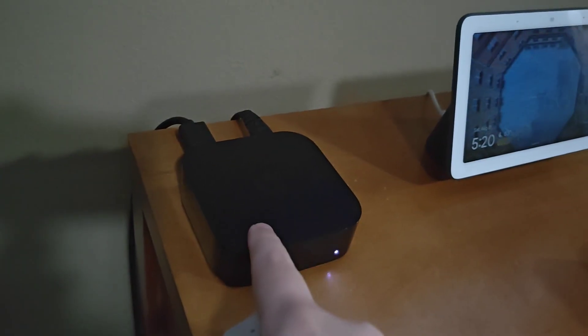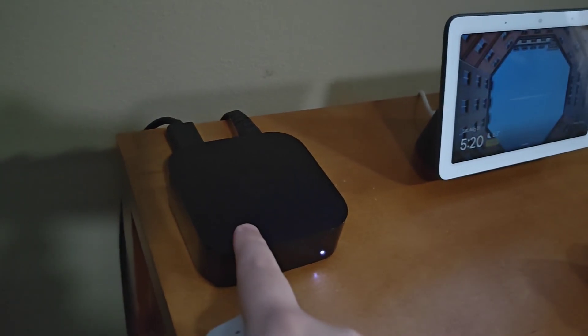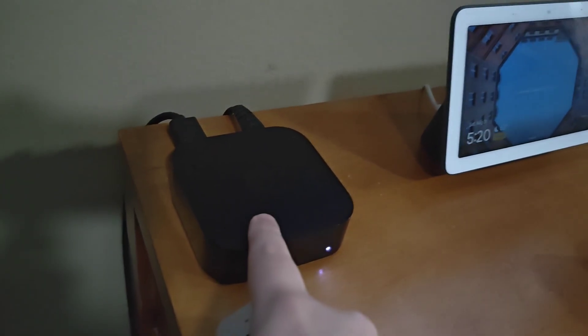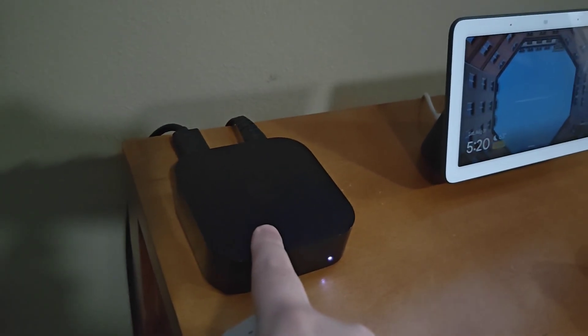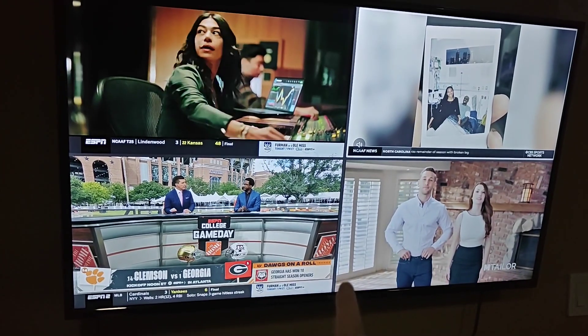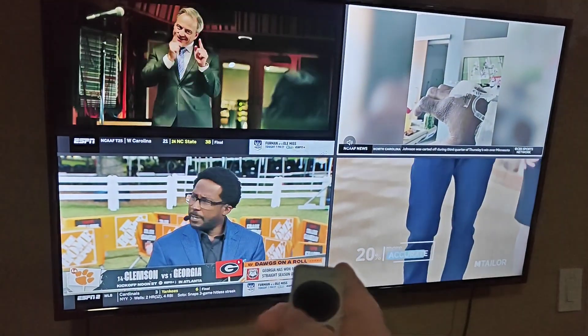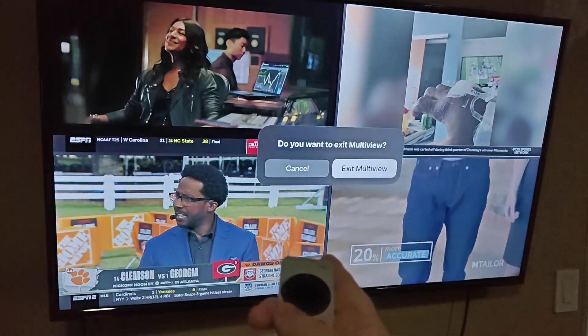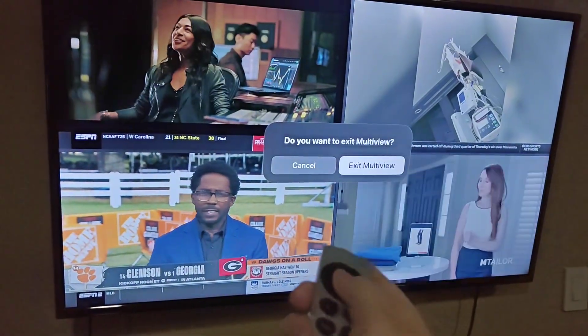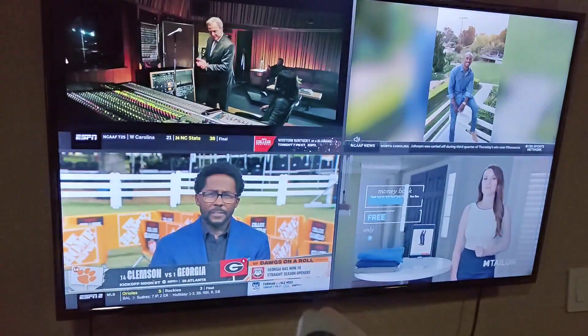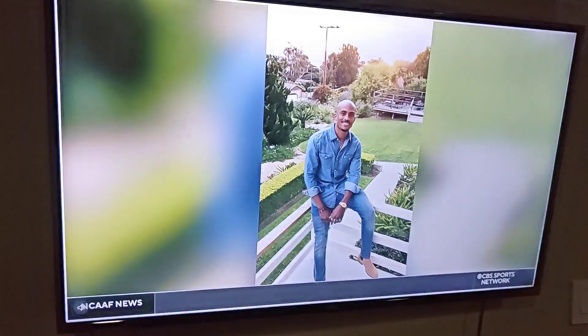I'm using the Fubo TV app through my Apple TV. To show you how this works, first I'm going to exit out of multi-view by clicking the back button and then clicking exit multi-view.